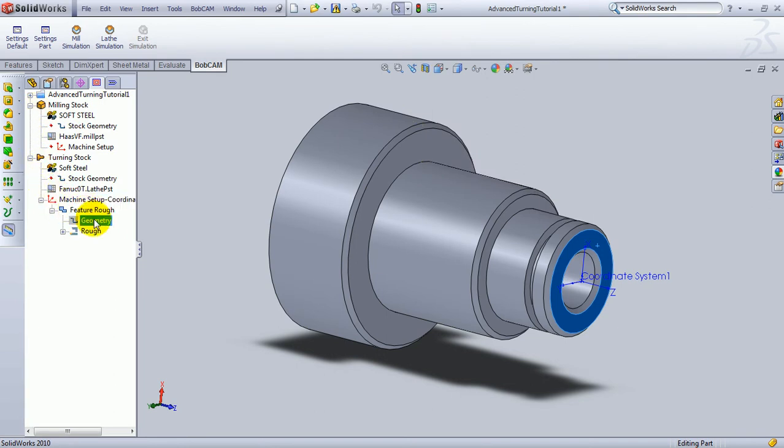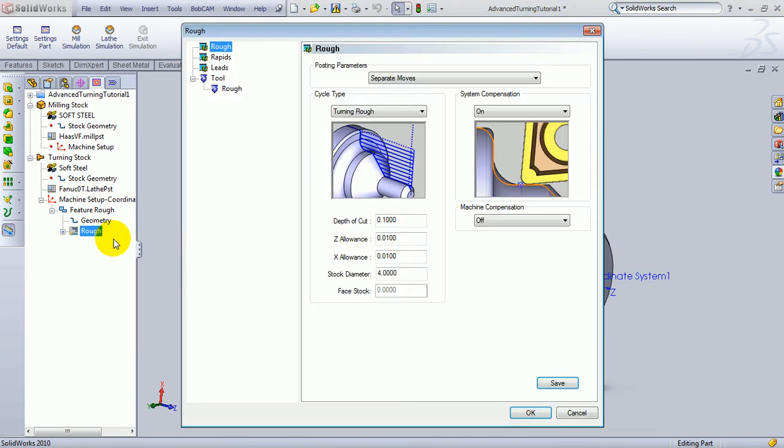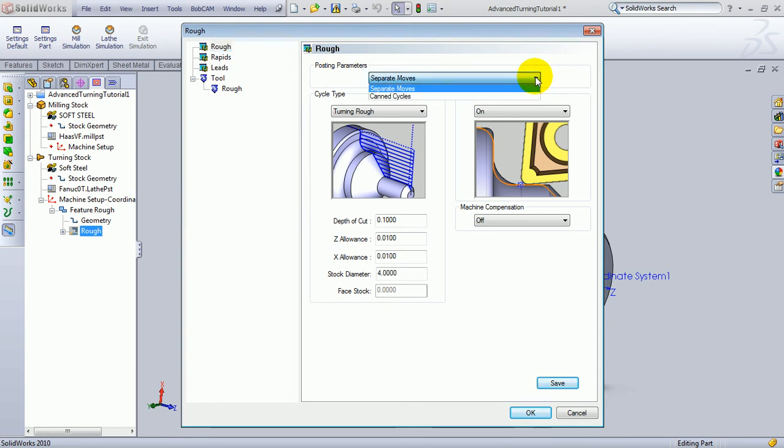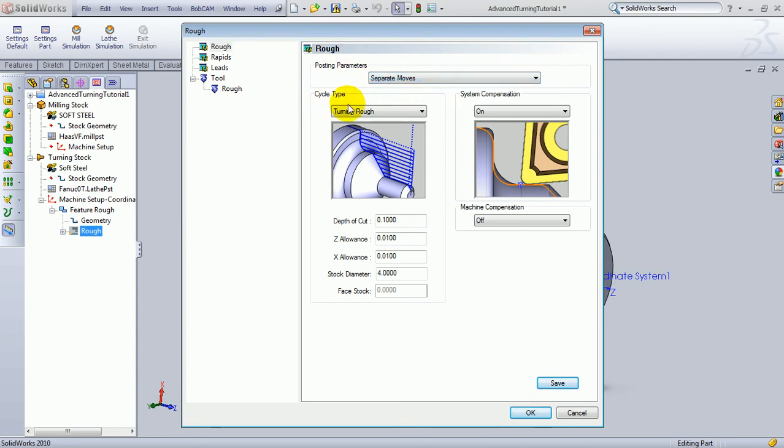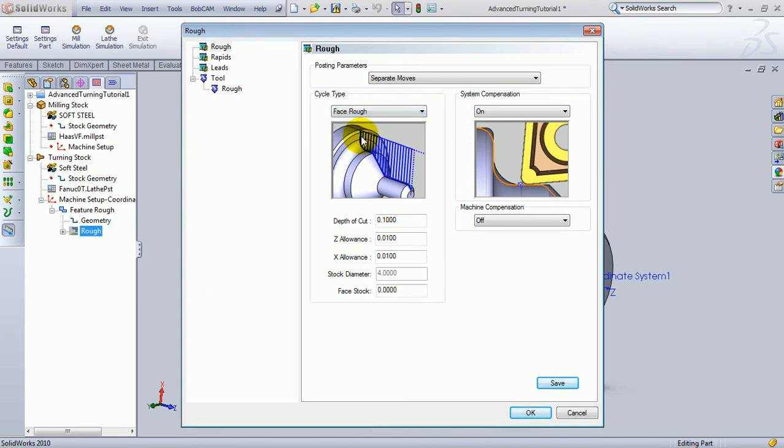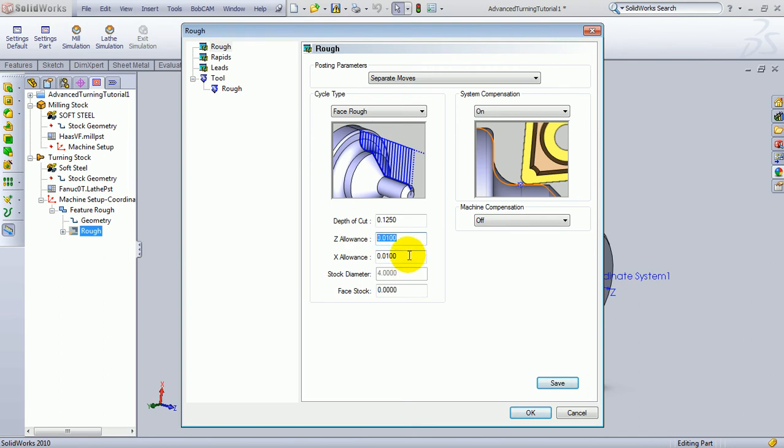We'll come to our feature Rough, go below that to Rough, right-click and choose Edit. The first option here is for separate moves or canned cycles. Now, depending on your machine, if you have standard canned cycles, BobCAM can output the canned cycles for the machine. It makes much shorter code. If your machine does not have a canned cycle option, or if you prefer not to use that, these separate moves will output a long program of g-code that will drive the machine to cut the part. Our next option is whether we're turning or facing. Let's go ahead and turn this to Face Rough. And we can see the orientation of the picture, the way that the toolpath will be generated. Our depth of cut, let's say, is 0.125 per pass. Our allowance, we'll leave 0.01 for the finish. And our face stock, let's say there's an extra quarter inch of stock that we're going to remove on the face.